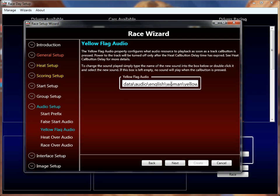Yellow flag is exactly what it sounds like. If during a heat somebody hits a track call button — whether it's the race director or whoever those call buttons are — or in the menu for the race day screen the race director hits race director pause, that will pause the race and go yellow flag, and this will be the audio cue that plays. If you don't want any of these sounds, just leave them blank and they just won't play.